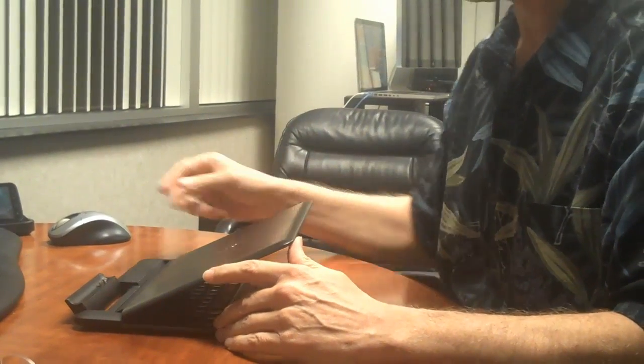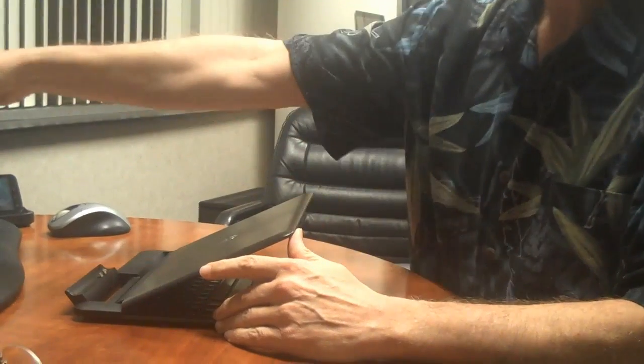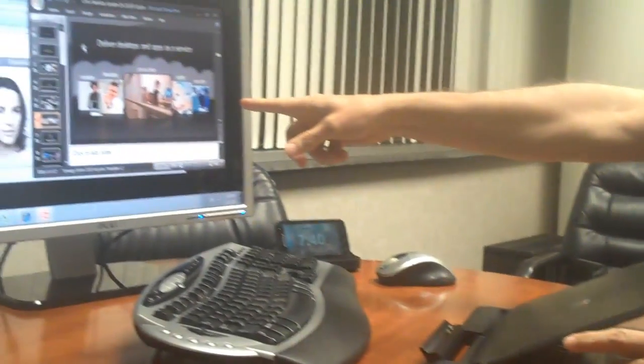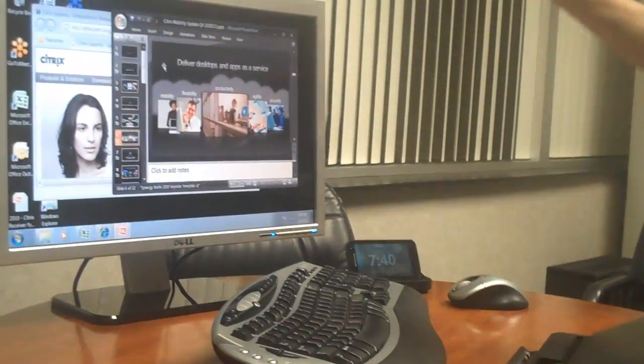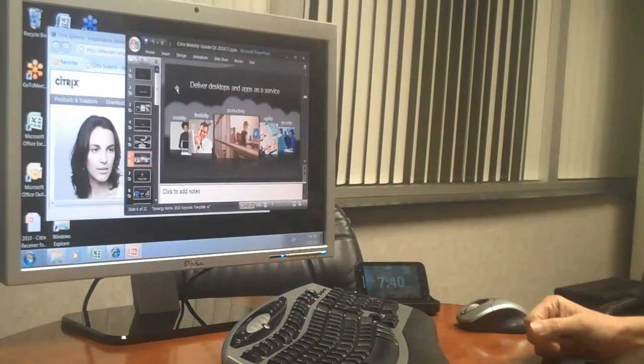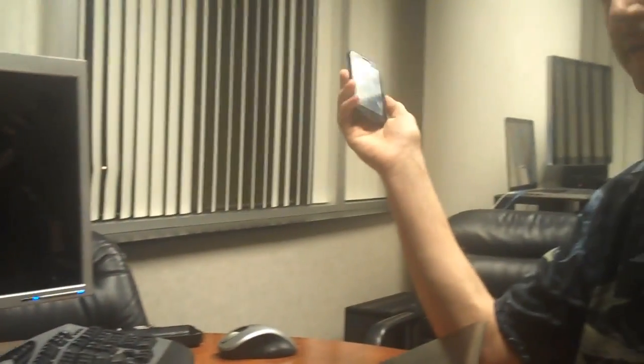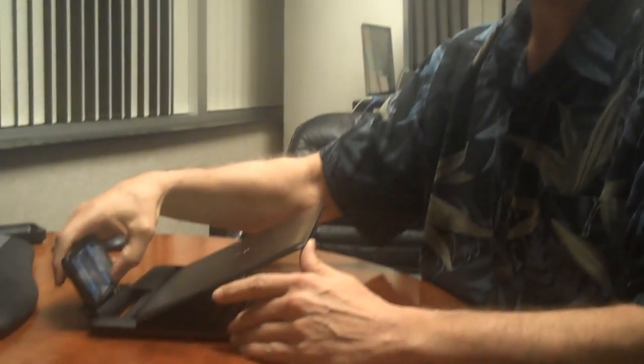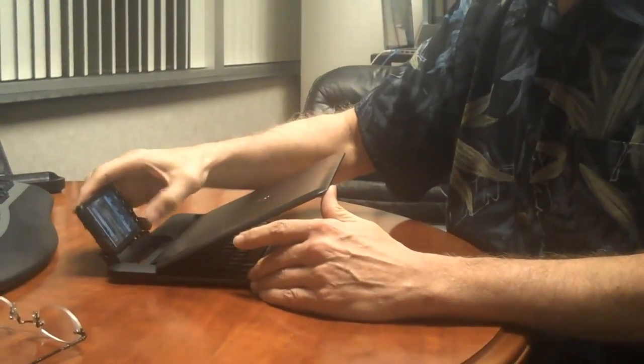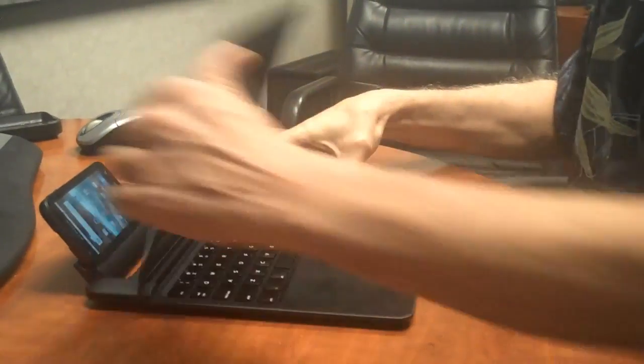It can charge the Atrix at the same time. So what we're going to do is take this session that's running safely in the data center on Zen App, and we're going to yank it out of that dock. And now we're going to put it over into this dock here. And let's see what happens.